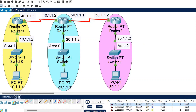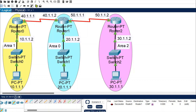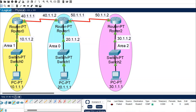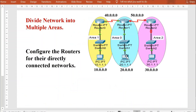The connection from router 0 to router 1 and router 2 to router 1 shows success. However, sending a packet from router 0 to router 2 results in failure because routing is not yet configured. We need to define OSPF routing, so let's look at the commands.